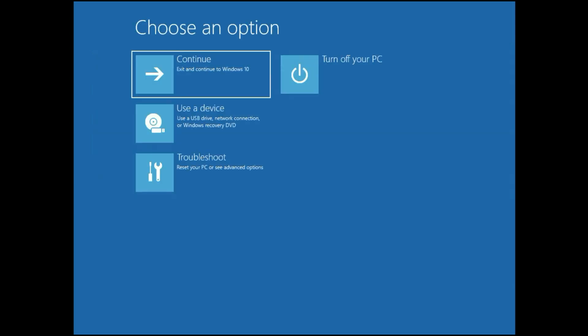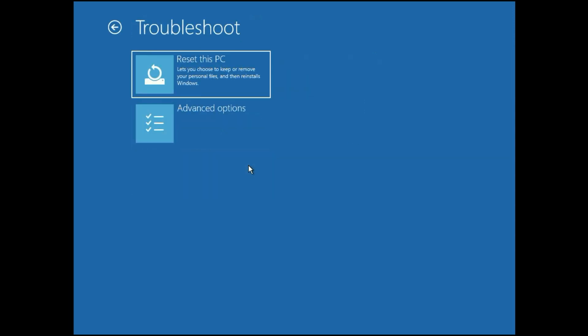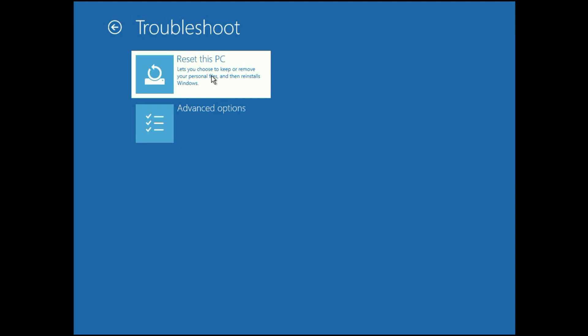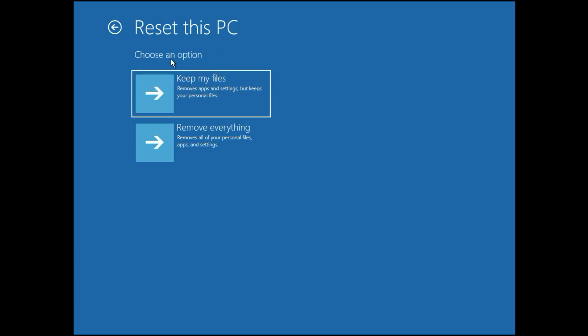Now you can check by pressing Continue. If you are still facing the same issue, then we need to reset the laptop. Go to Troubleshoot, then click on Reset This PC. Now you have two options: Keep your files, or Remove everything. Choose Keep My Files — with this option your data will remain safe and Windows will reinstall.